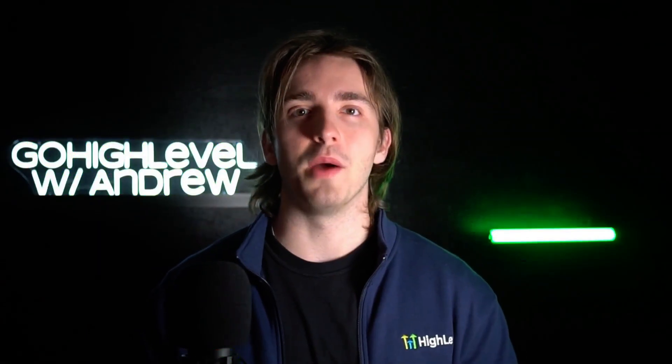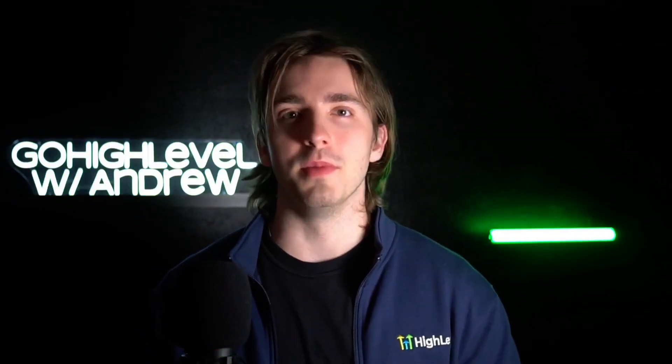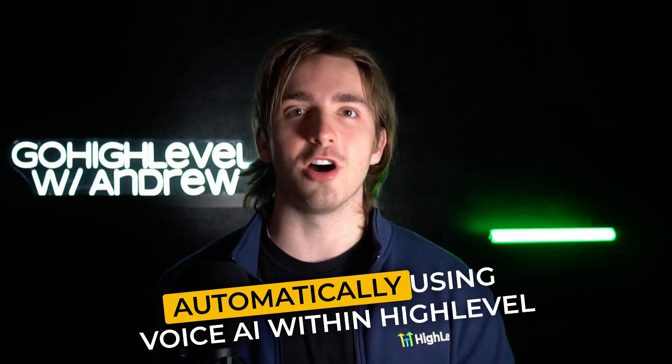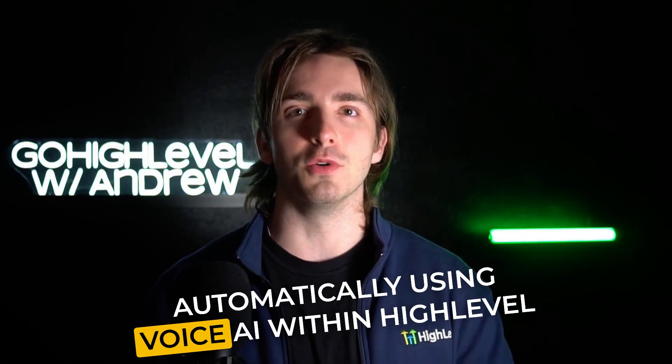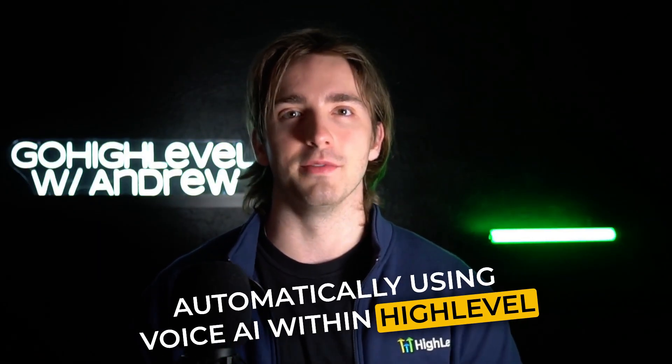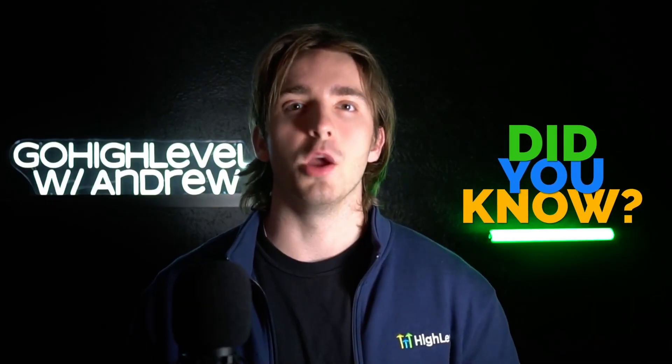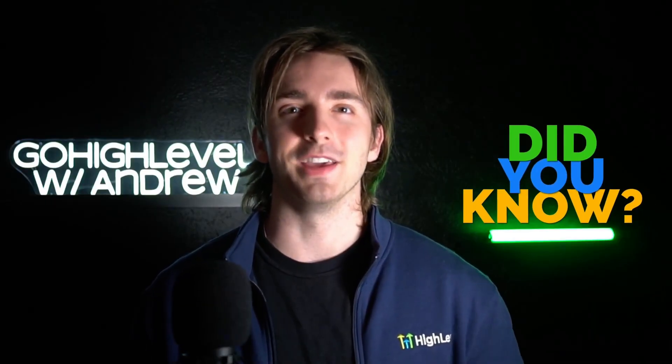By doing this, the agent will now answer all of your inbound phone calls and you can handle all of your leads automatically using voice AI within HighLevel. If you want to learn more about this, feel free to look at more information about this on the blog. And as always, I hope you found this helpful and thank you for watching.